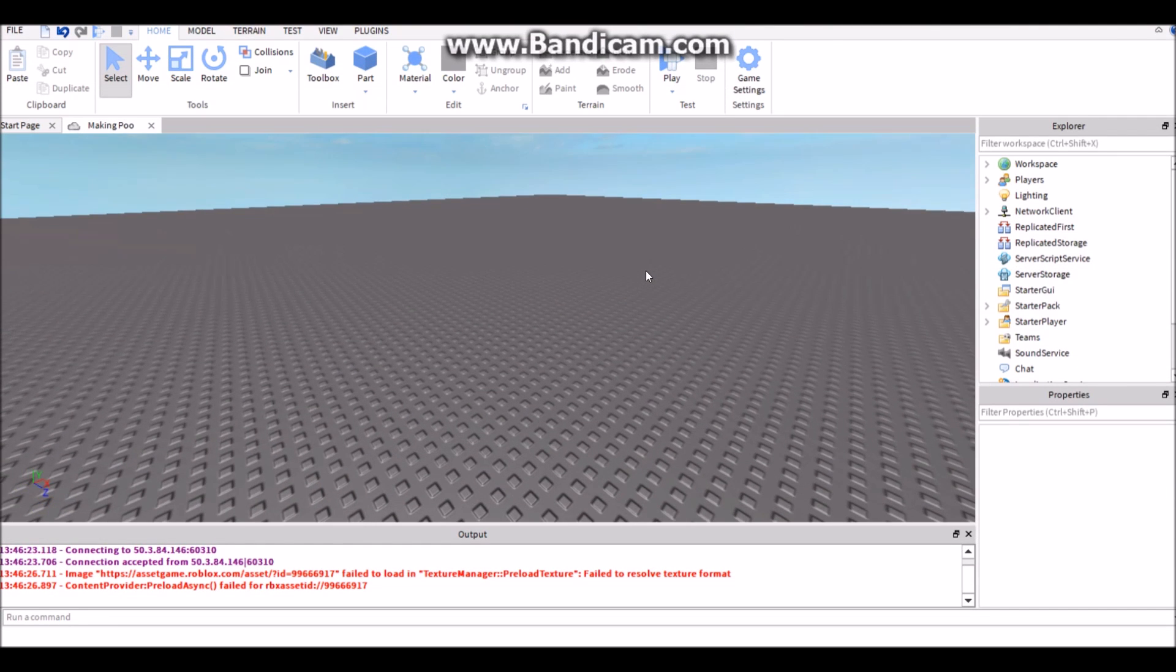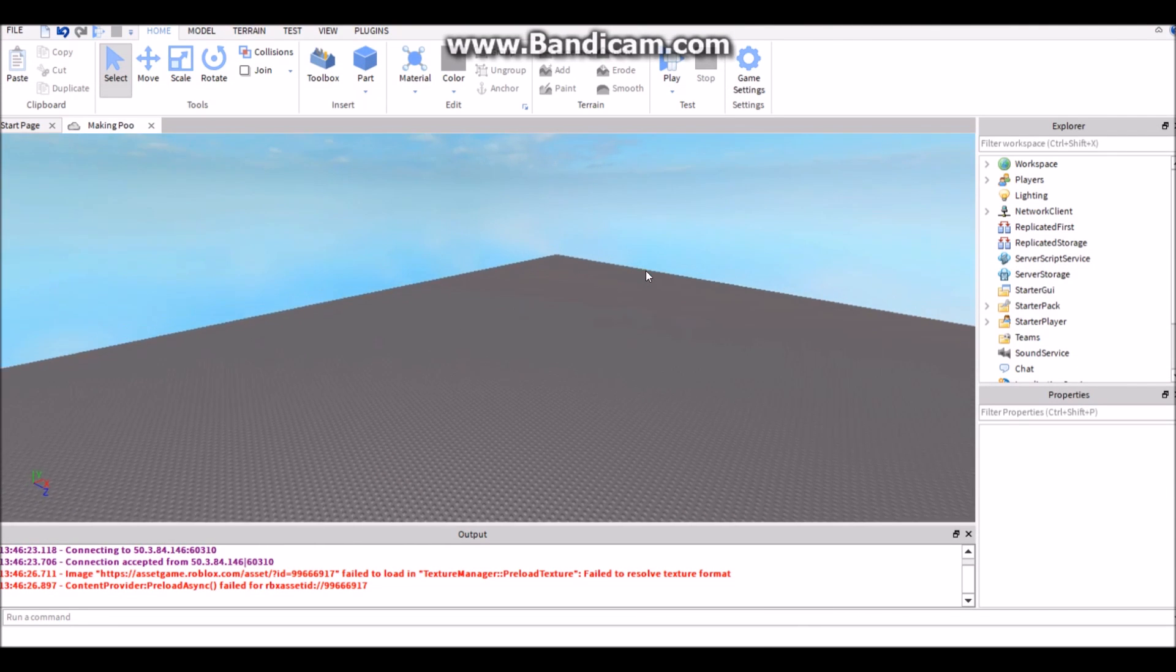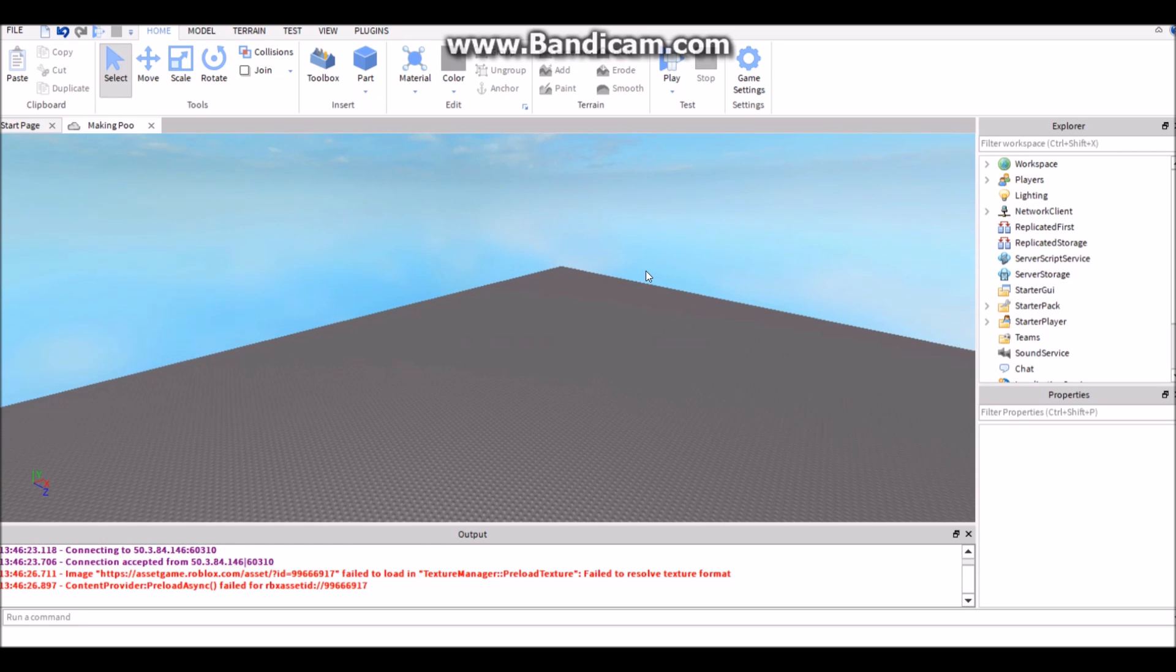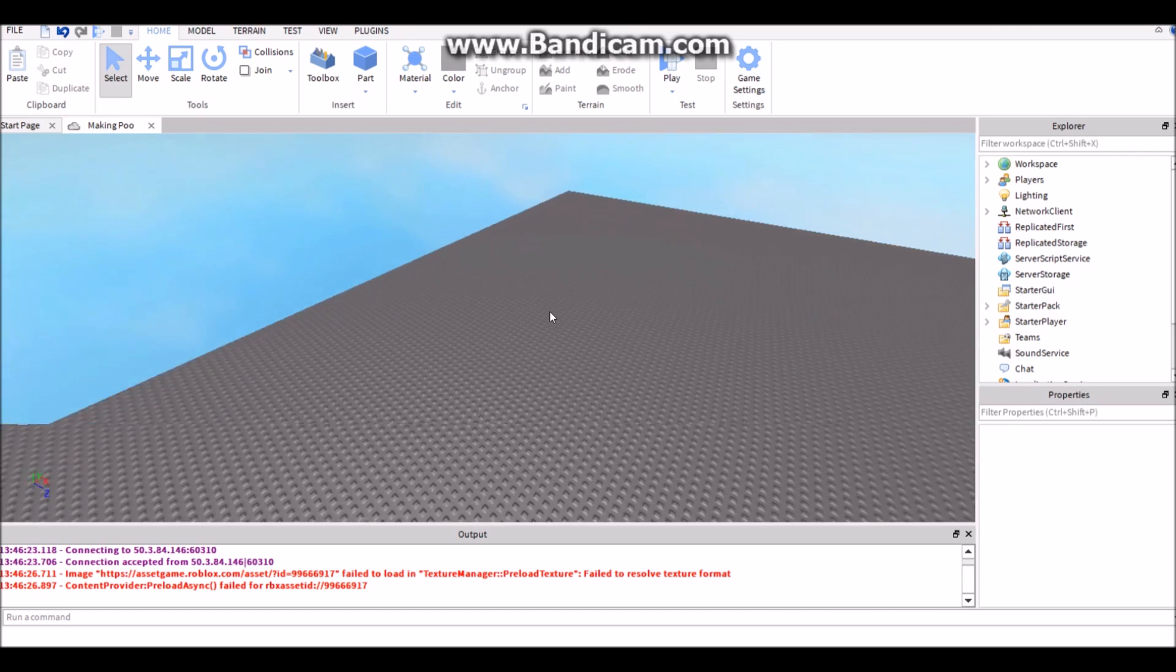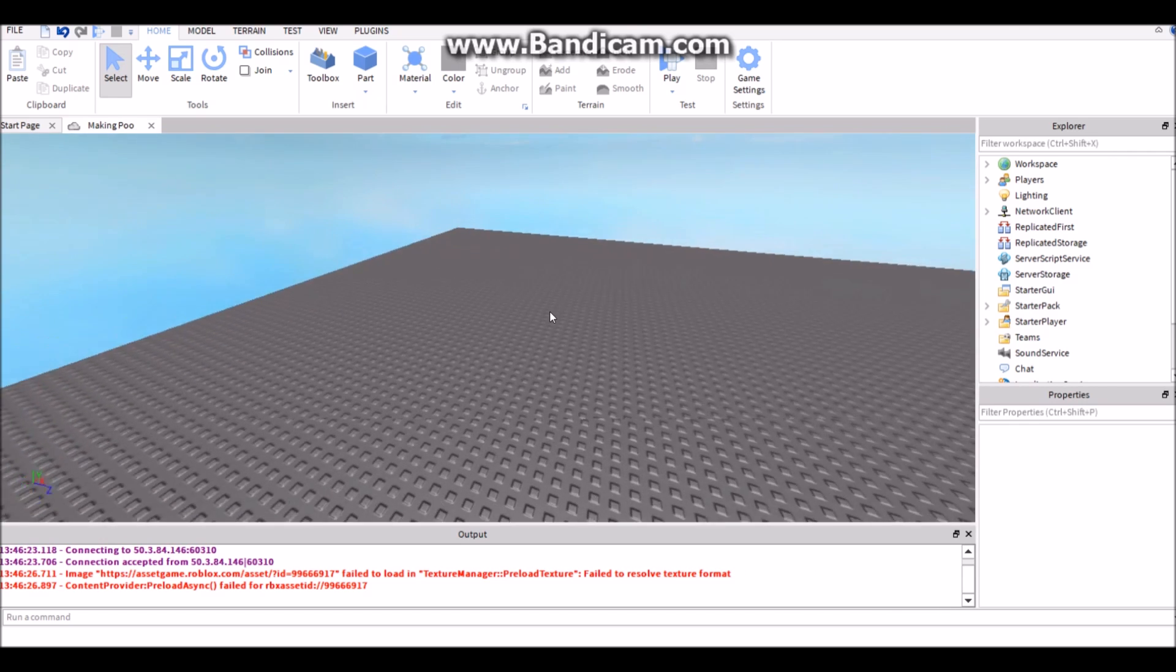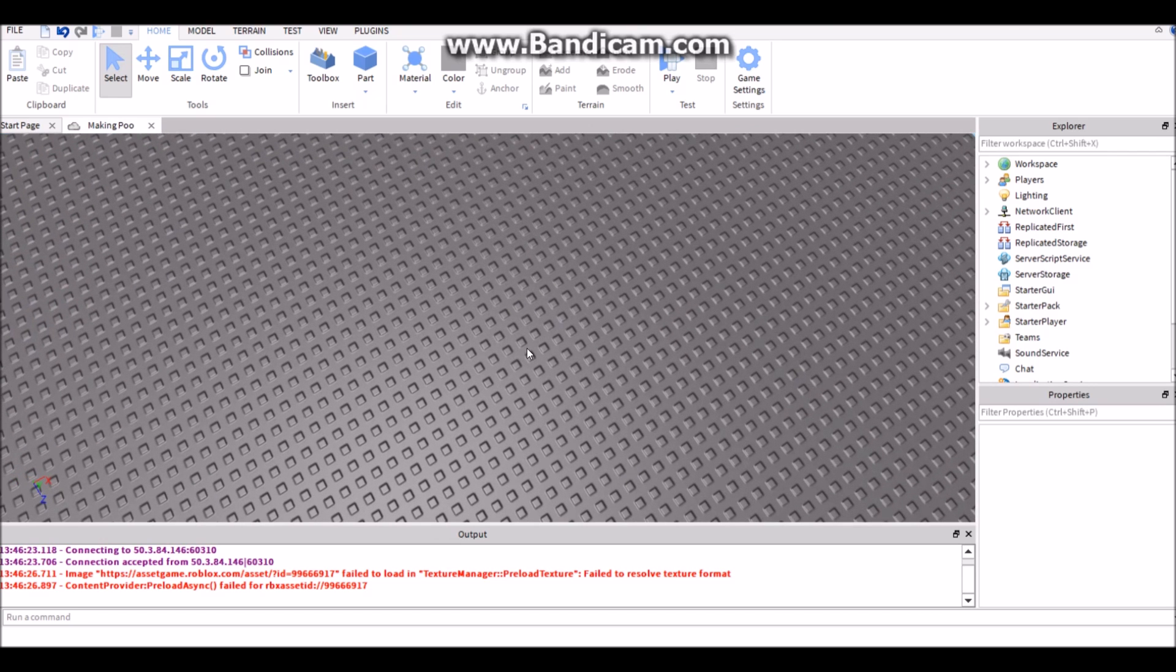Hey guys and welcome back to another tutorial video. In this video I had a lot of requests for this, so it's a tool saving video or inventory where it's a DataStore tutorial but for tools.